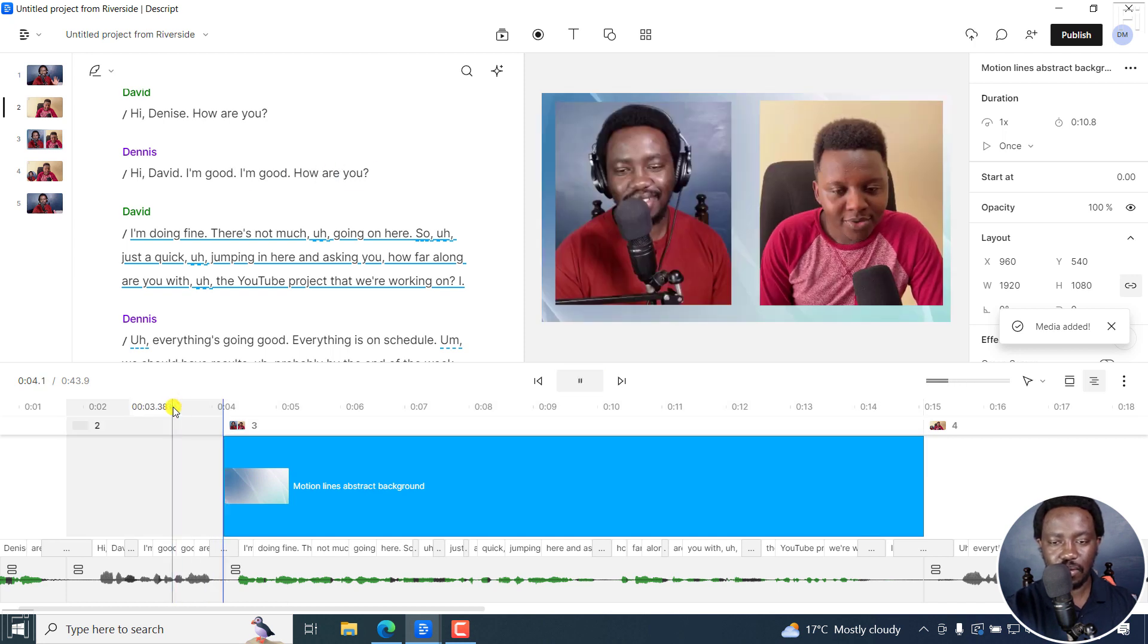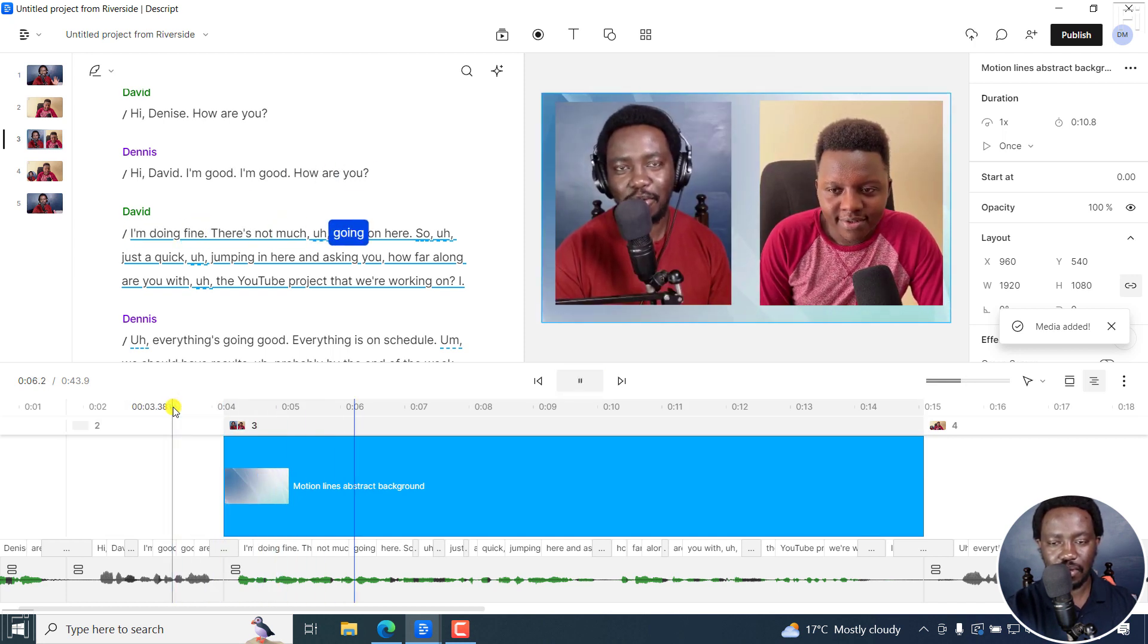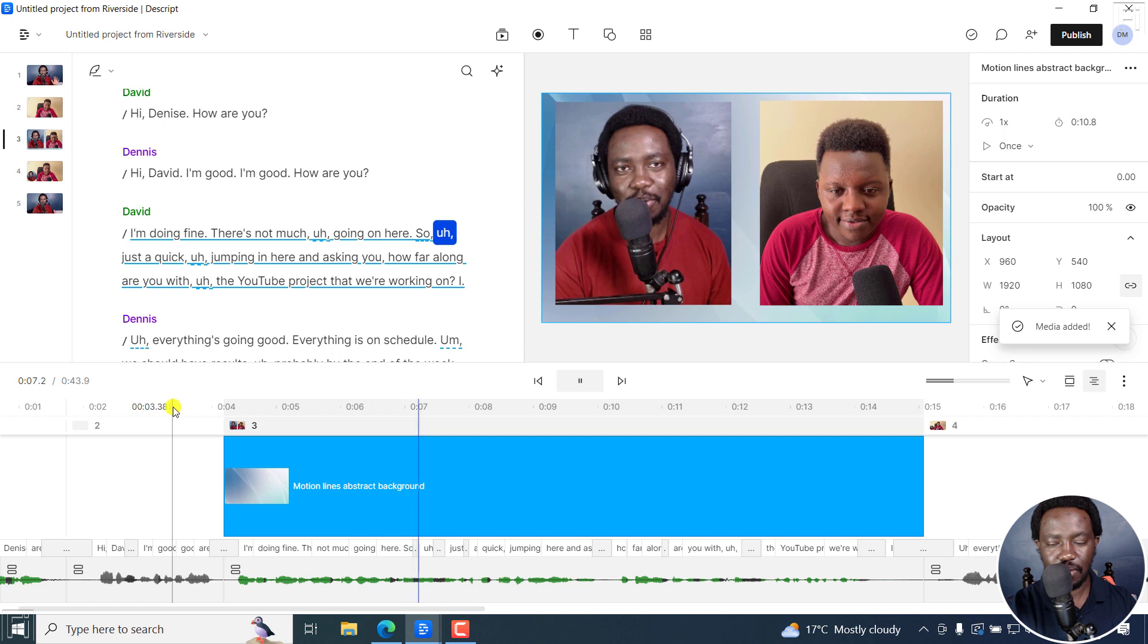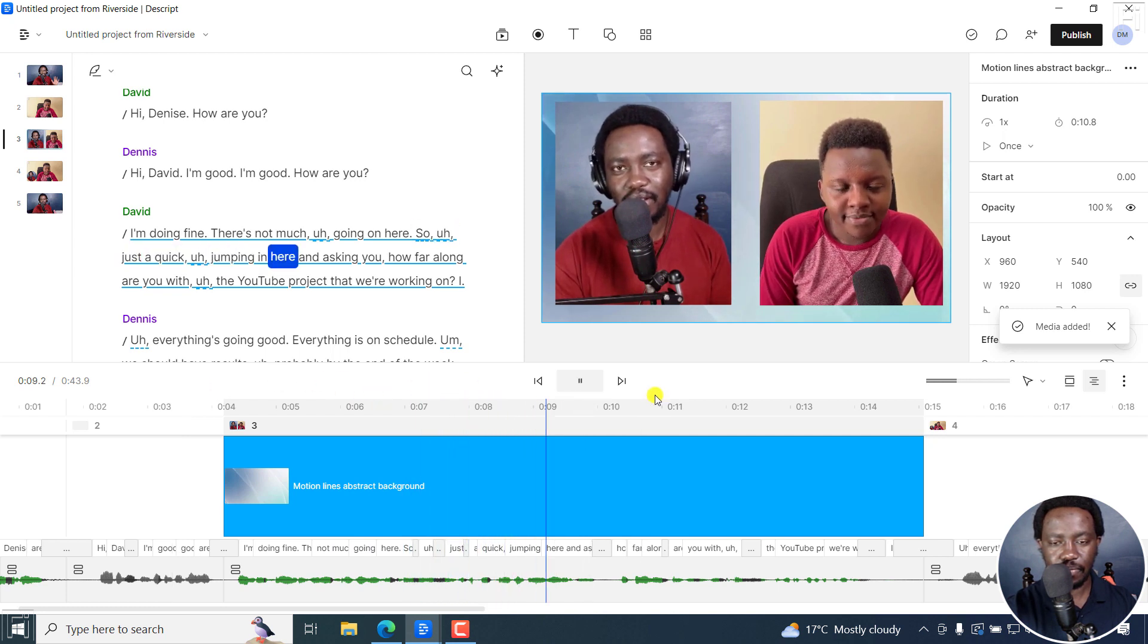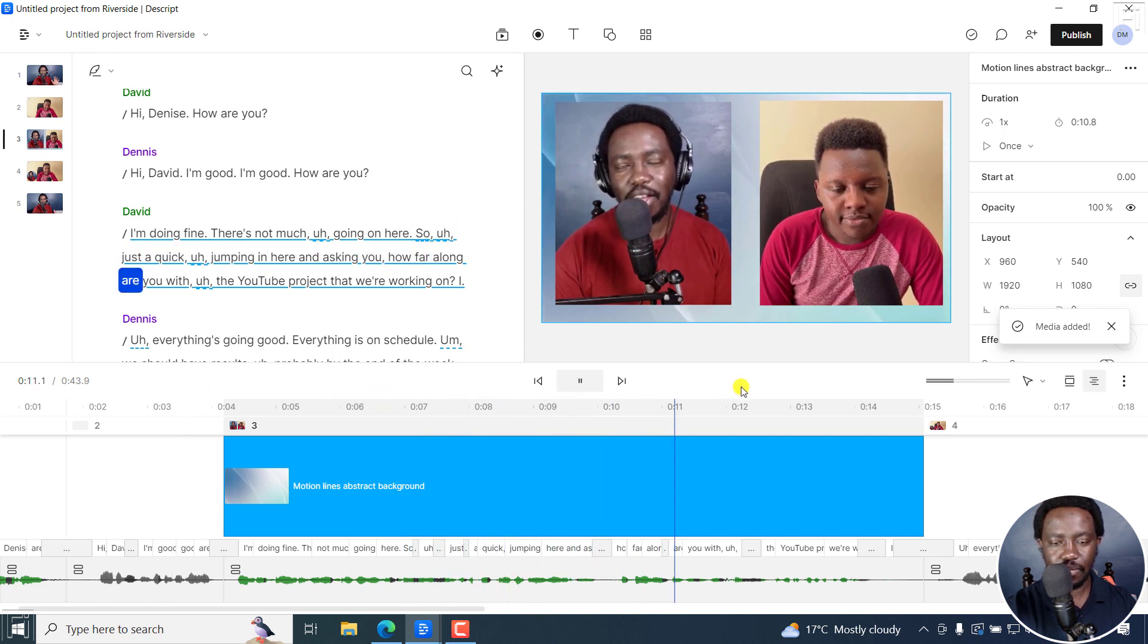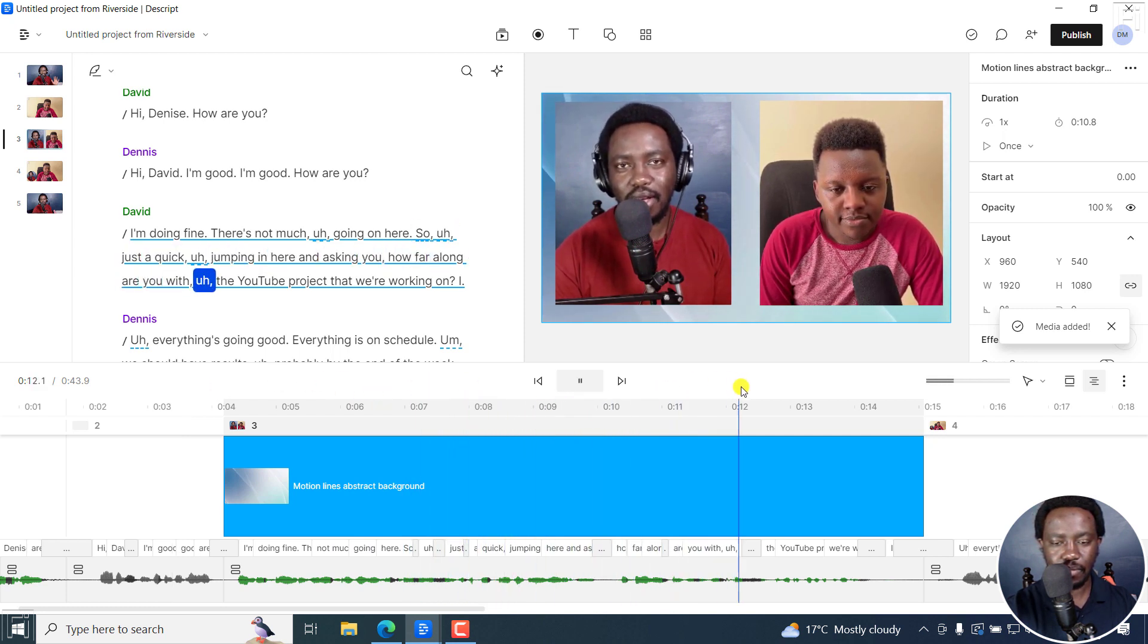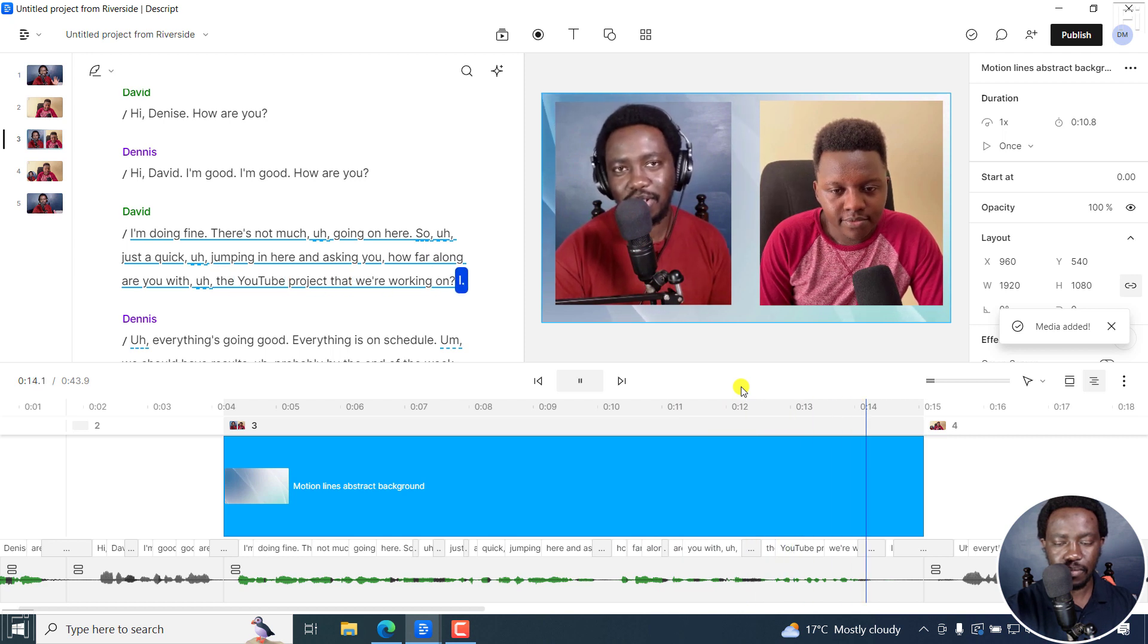Good. How are you? I'm doing fine. There's not much going on here. So just a quick jumping in here and asking you, how far along are you with the YouTube project that we're working on?